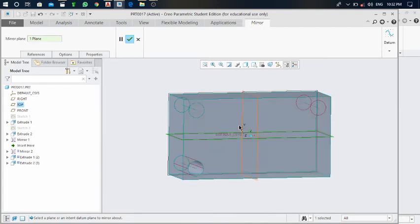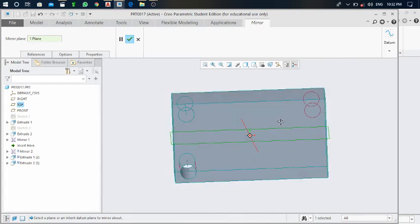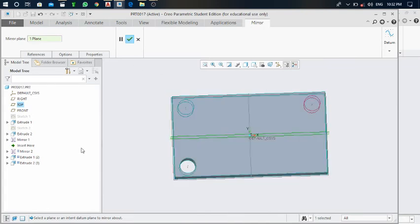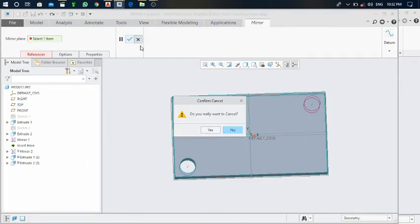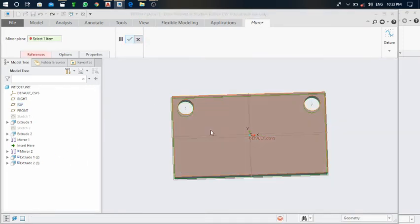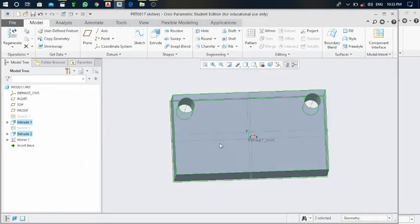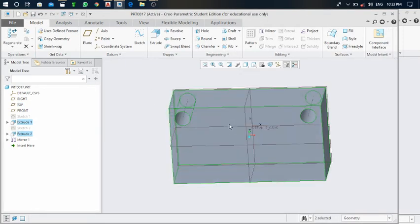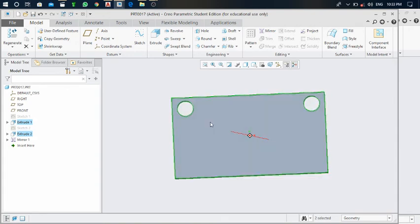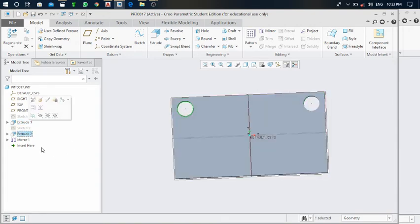So most of the time it is not taking the mirror exactly. So close this, take one by one. Click on this extrude.